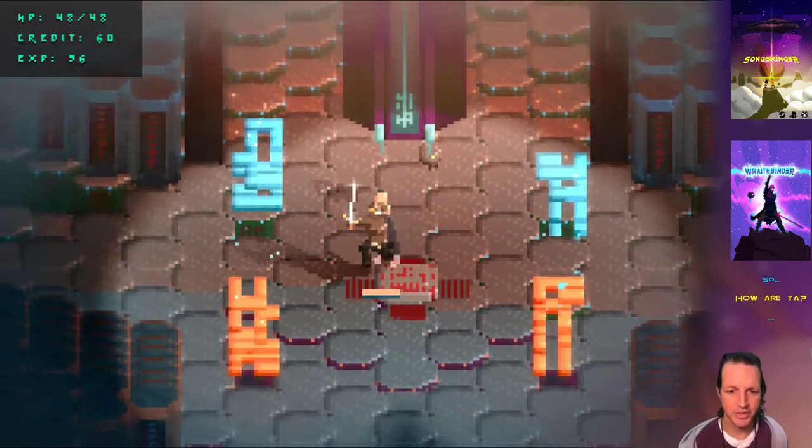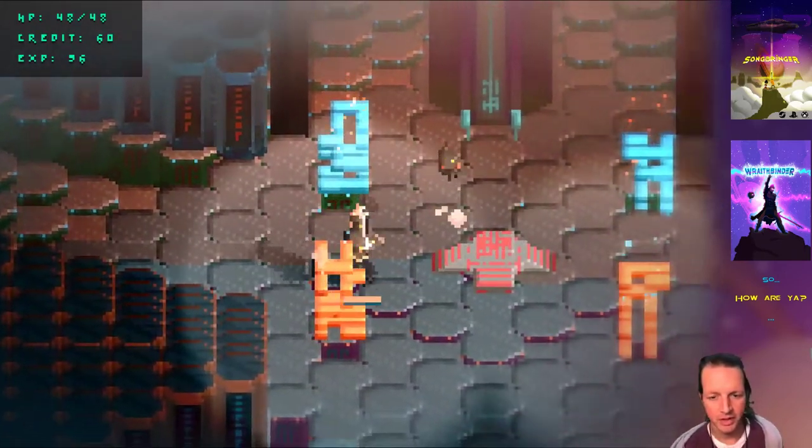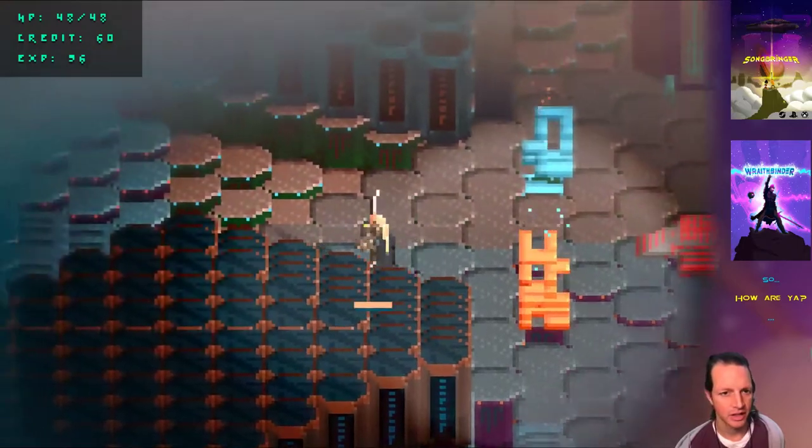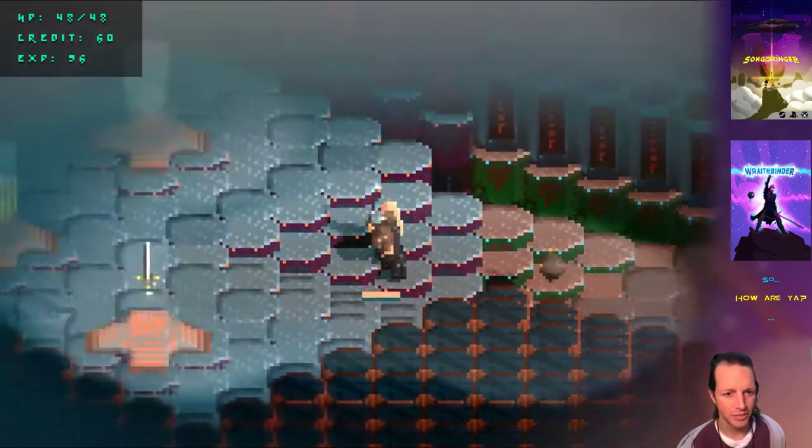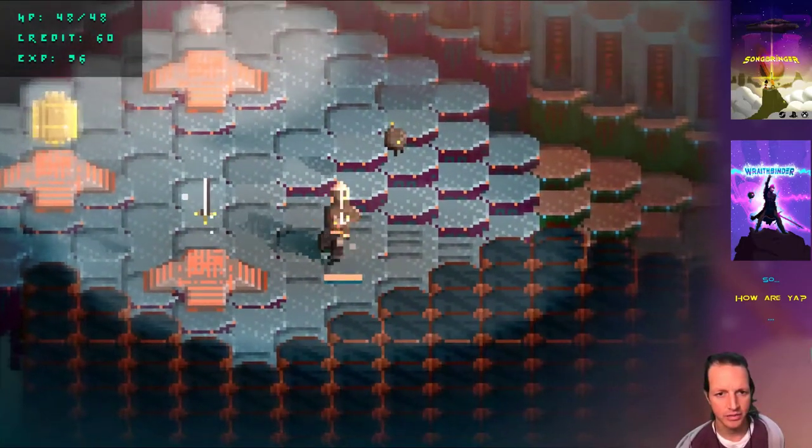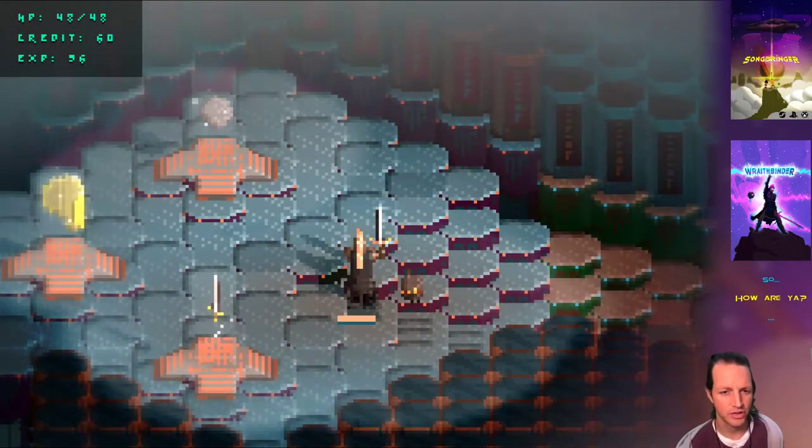Wraithbinder! Here's what's new! Check it out! Got a bunch of items you can buy now, here in the... Well, this is your ship, sort of.